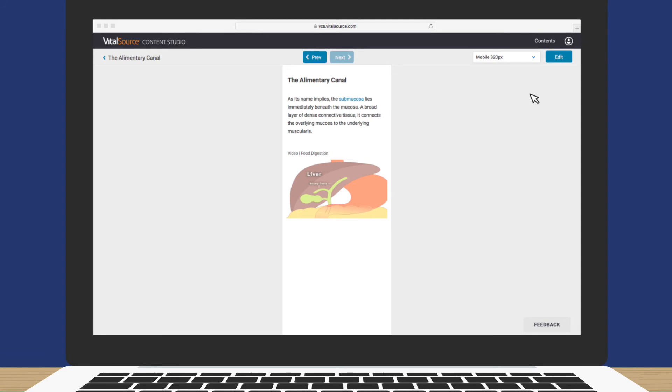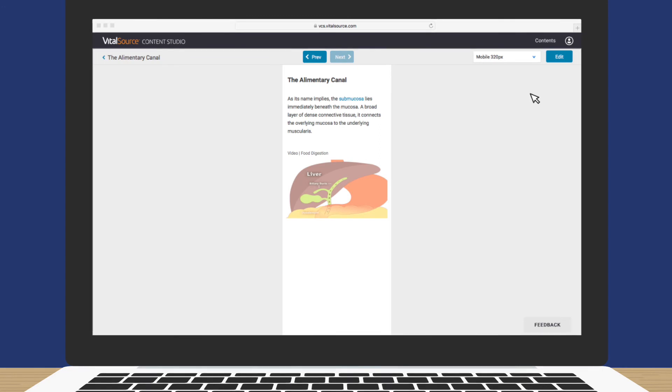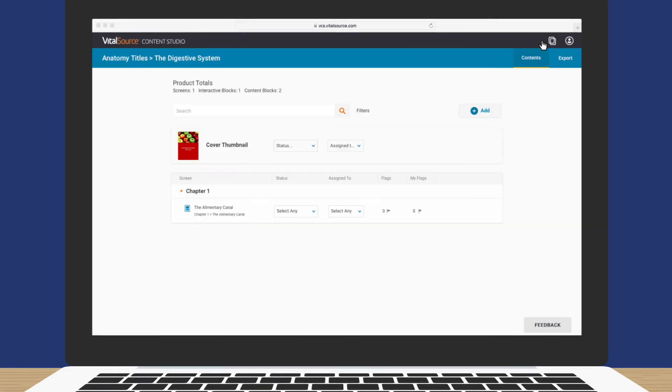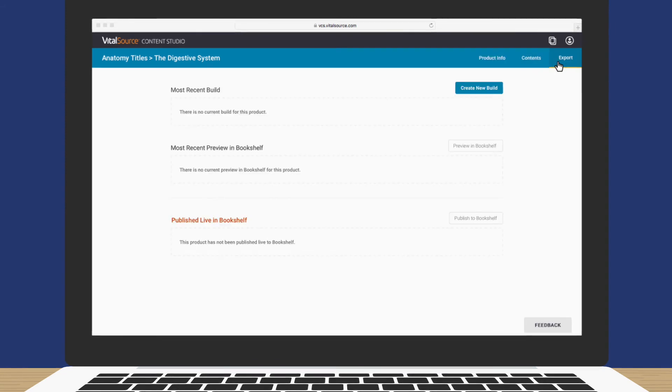Once you're done adding, reviewing, and editing content, it's time to build your EPUB. To get started, let's go to the Content screen. Click the Export tab. And then, Create New Build.